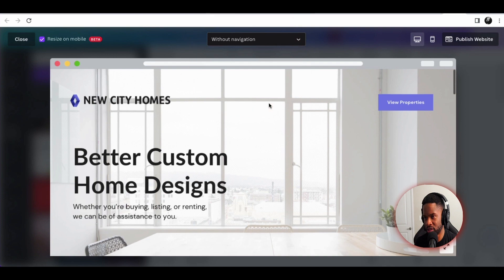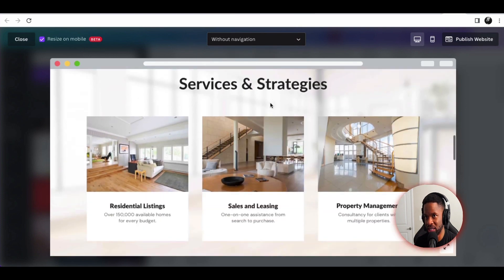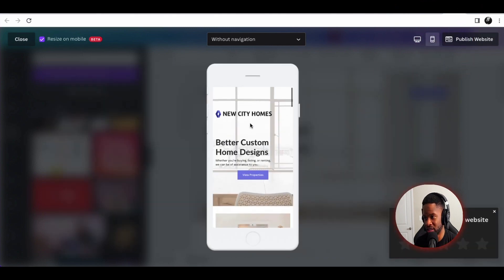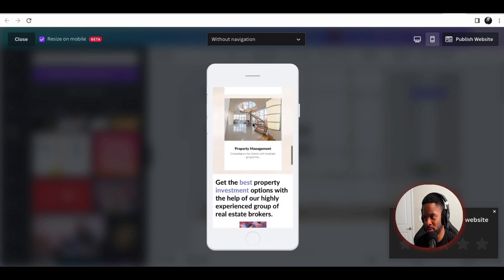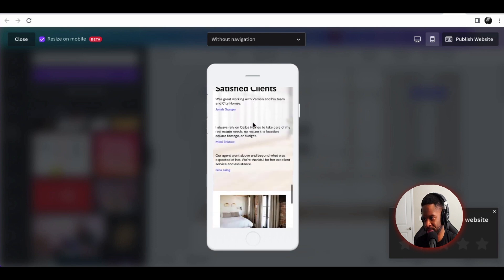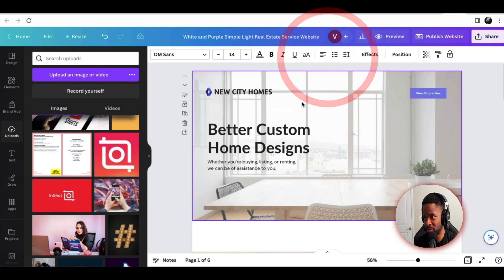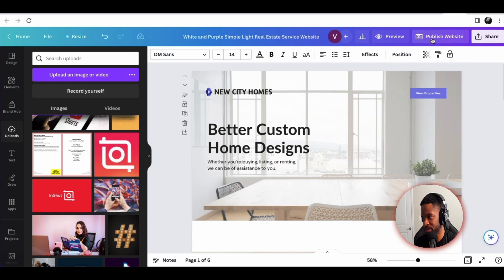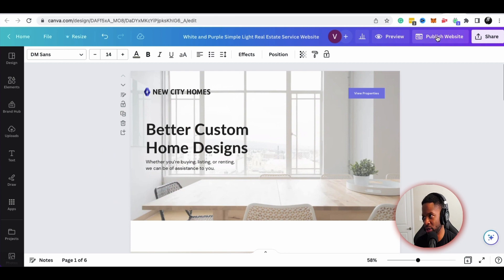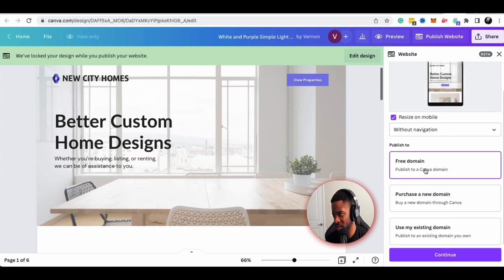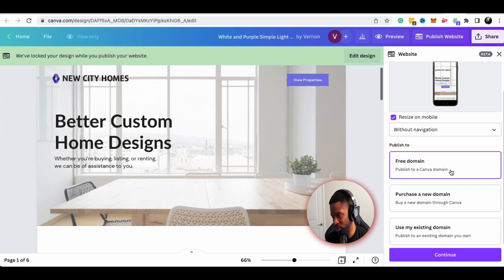If I wanted a more modern clean look without navigation, I can toggle that. I can also view this on a mobile device to see what it looks like on mobile — it still looks pretty clean. This is just a basic website, but it's definitely something that gets you in the game with something more modern. If I click Publish, this will publish my website, and I can publish it to a domain or use the Canva free domain.